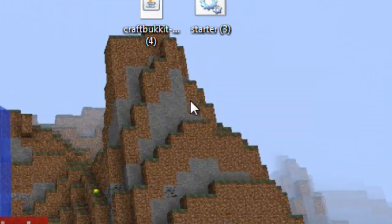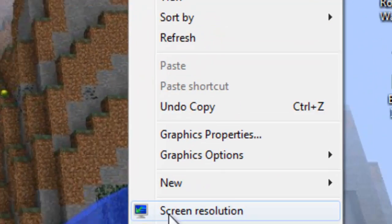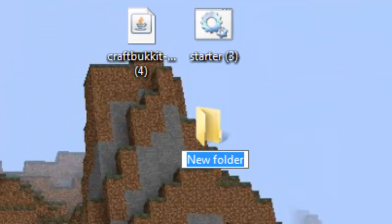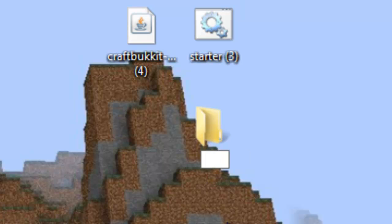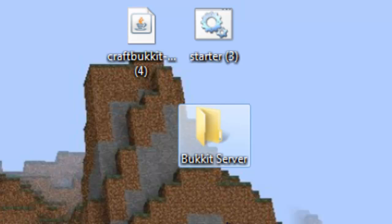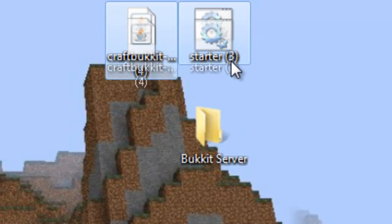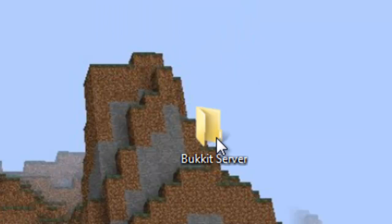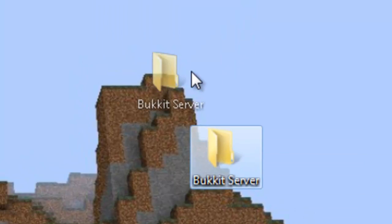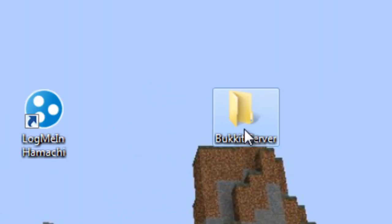And then create a new folder and you can call it whatever you want. I'm just going to call it Bucket Server because I can. So once you've done that, just open it up.